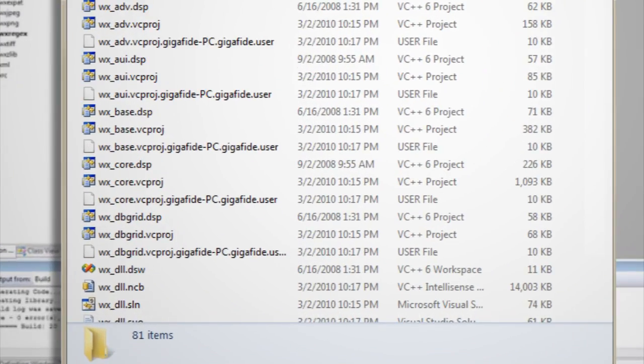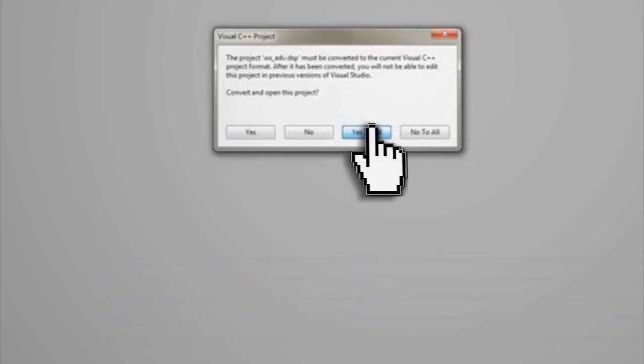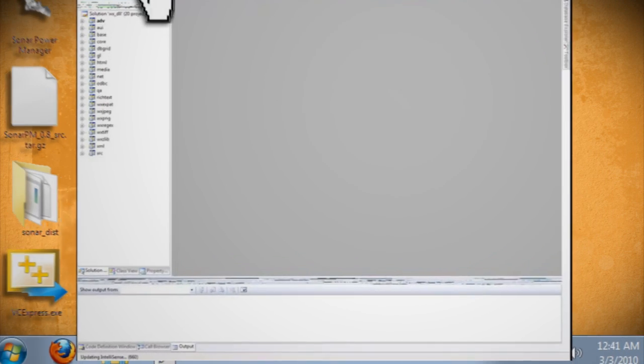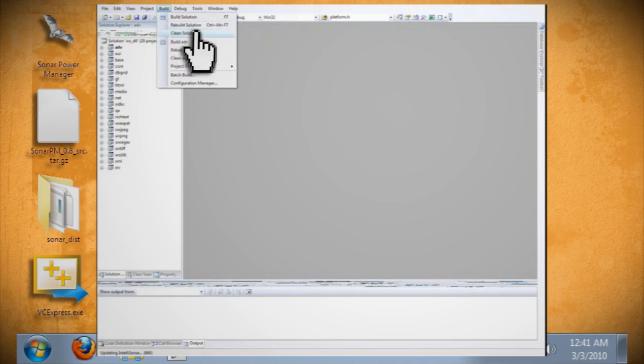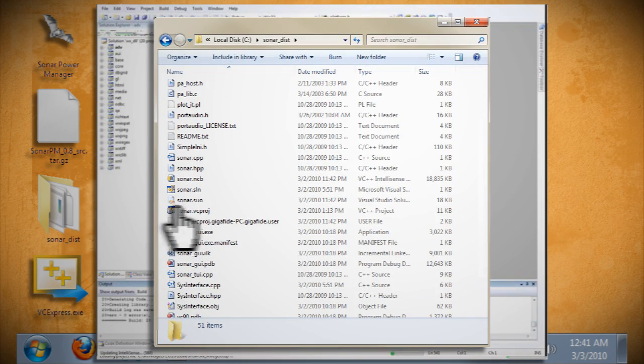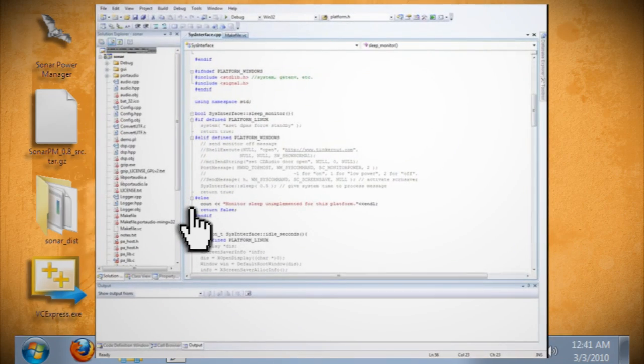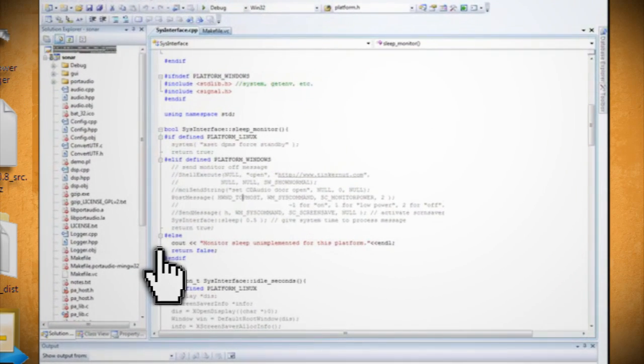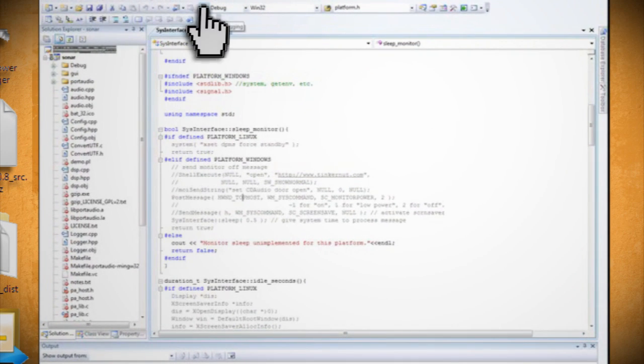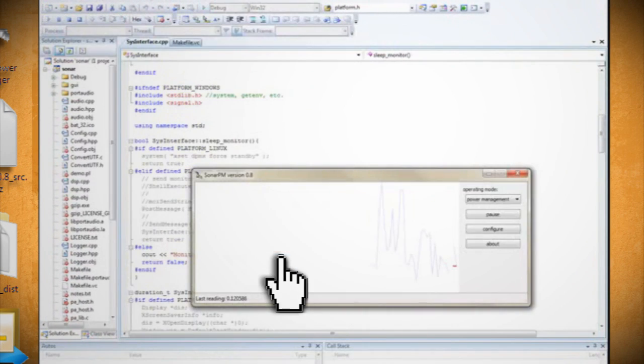Once it finishes, go back and double-click on WX underscore DLL.DSW and repeat the same process. Now go into your sonar dist folder and double-click on sonar.vcproj. You should be able to click on the debug button and it should launch the program.